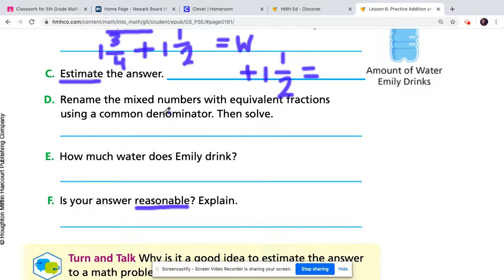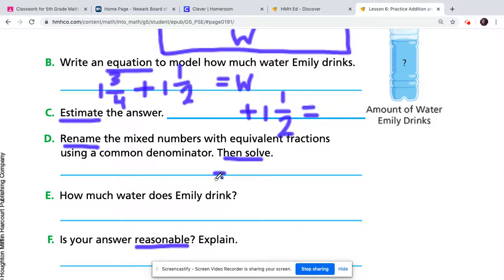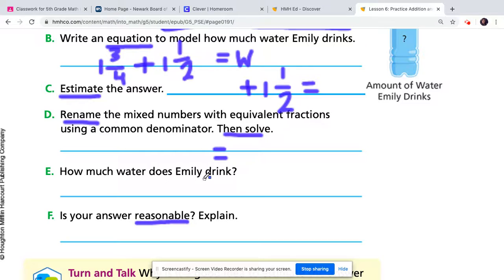For part D, rename the mixed numbers with equivalent fractions using a common denominator. Find the common denominator for one and three-fourths and one and a half, then rewrite both fractions and solve. Give me the actual exact answer for how many cups Emily drinks. Make sure to label your answer — go back up to the problem and check what unit of measure they are using.